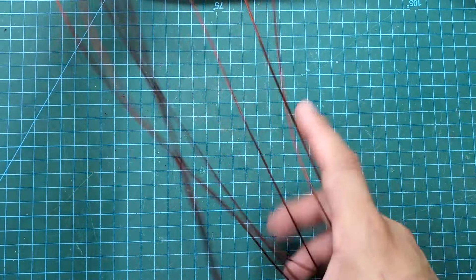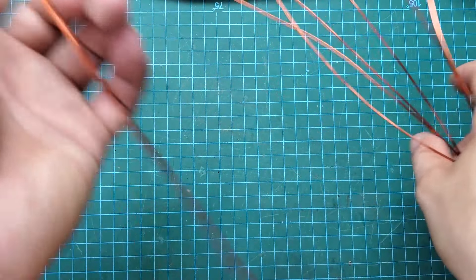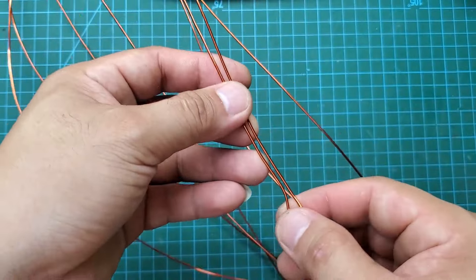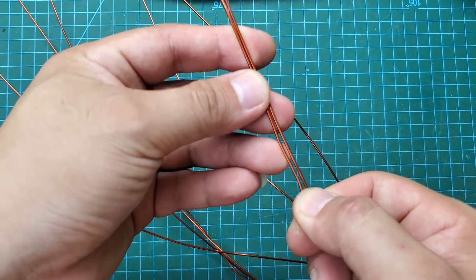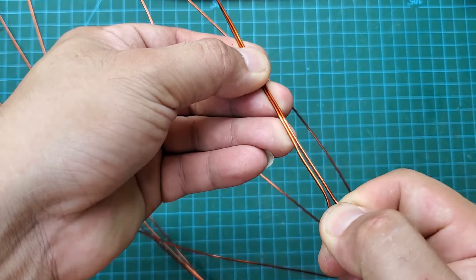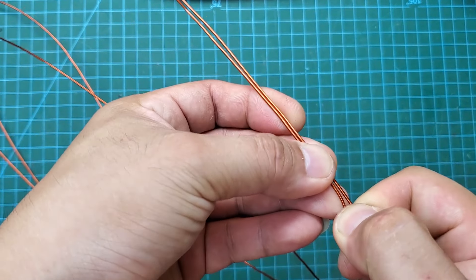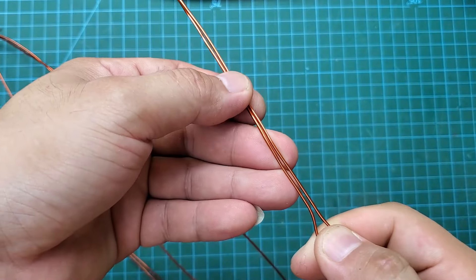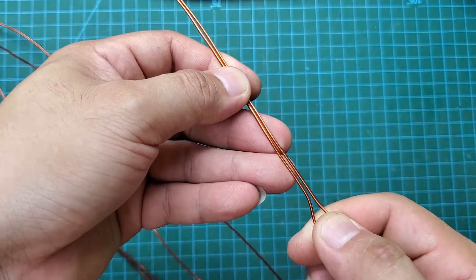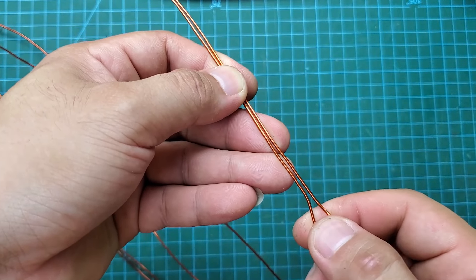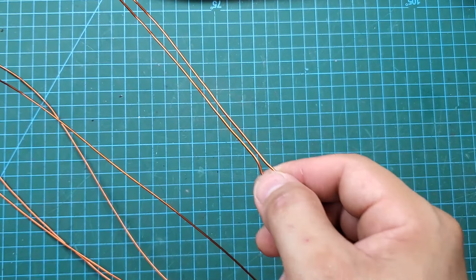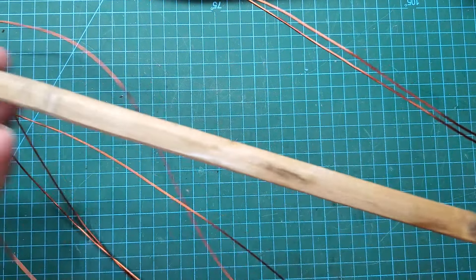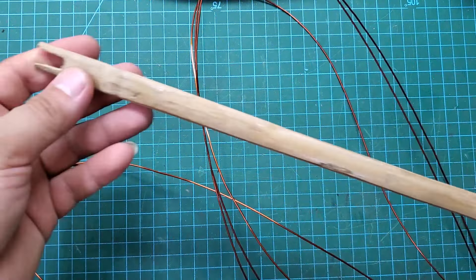Winding this toroidal transformer is also very simple. I use two parallel 1.2mm copper wires. The ratio is 4 to 32, meaning we will have 4 plus 4 turns for the primary coil and 32 turns for the secondary coil. The output voltage is 380V DC.